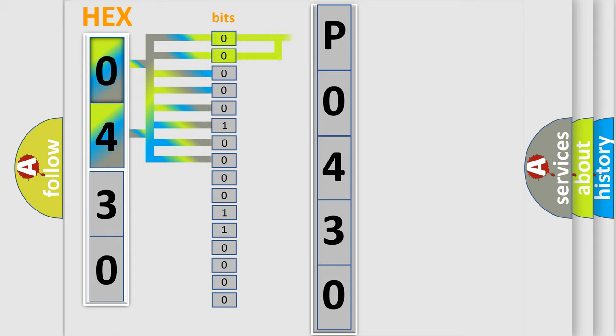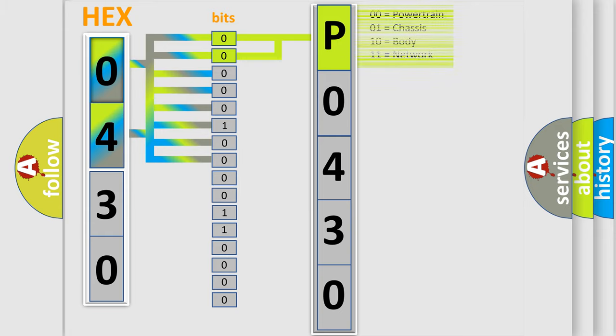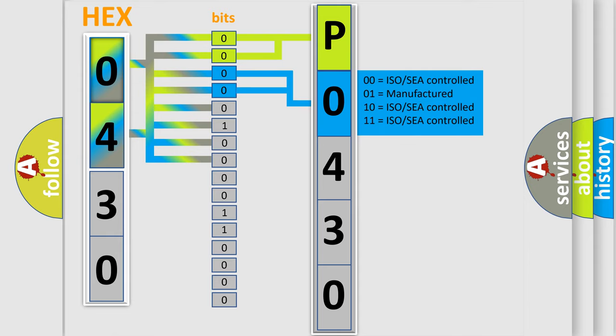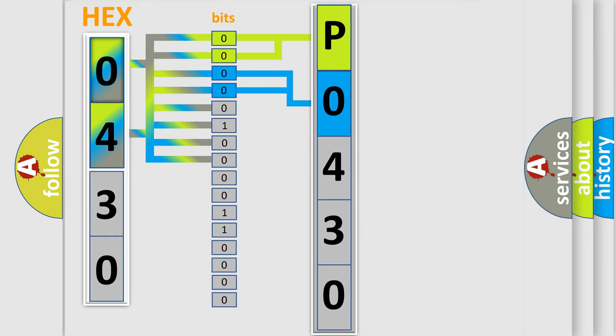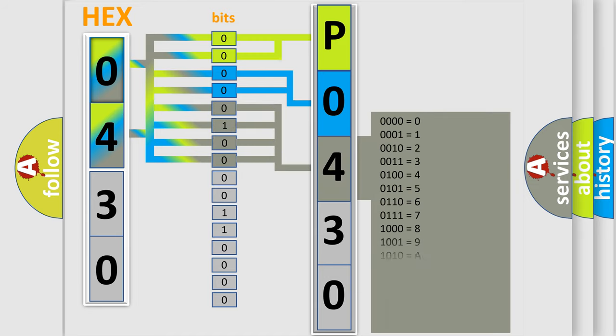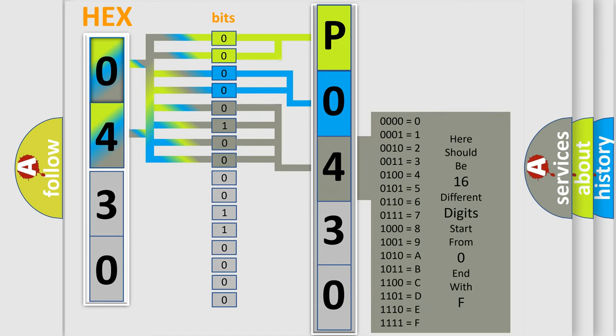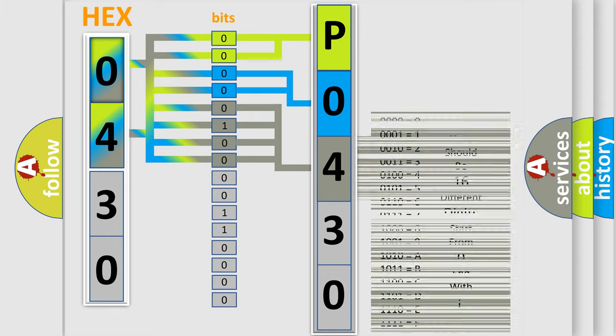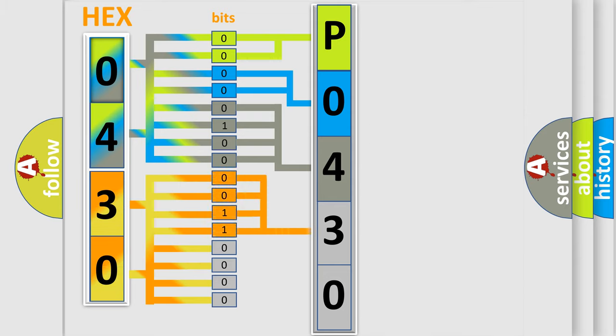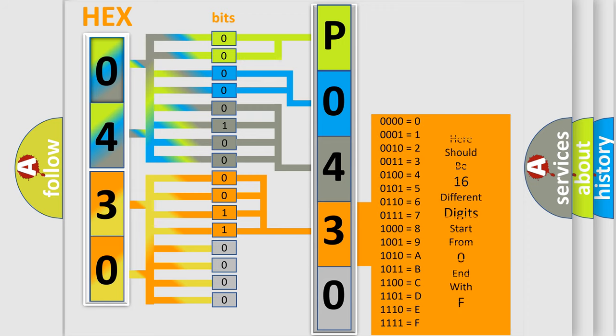By combining the first two bits, the basic character of the error code is expressed. The next two bits determine the second character. The last bit styles of the first byte define the third character of the code. The second byte is composed of eight bits. The first four bits determine the fourth character, and the last four bits define the fifth character.